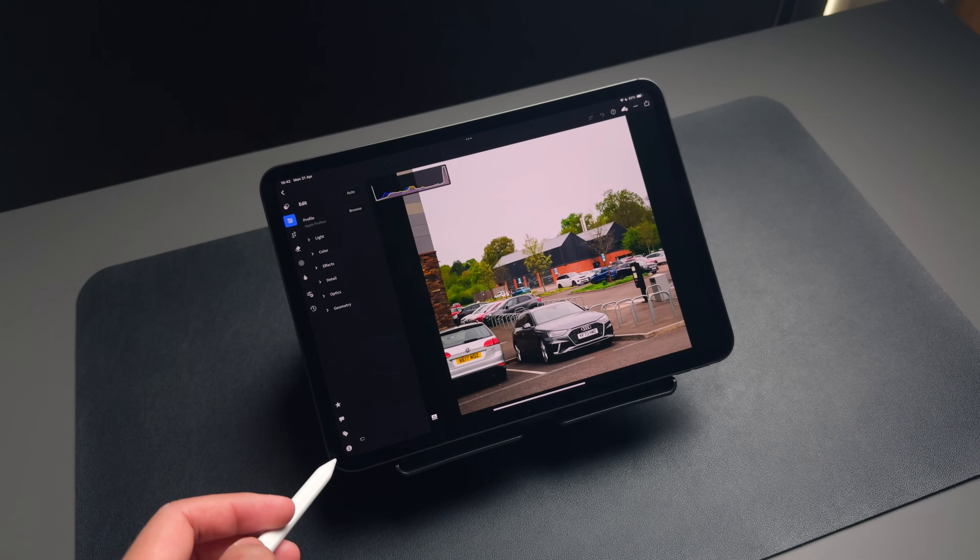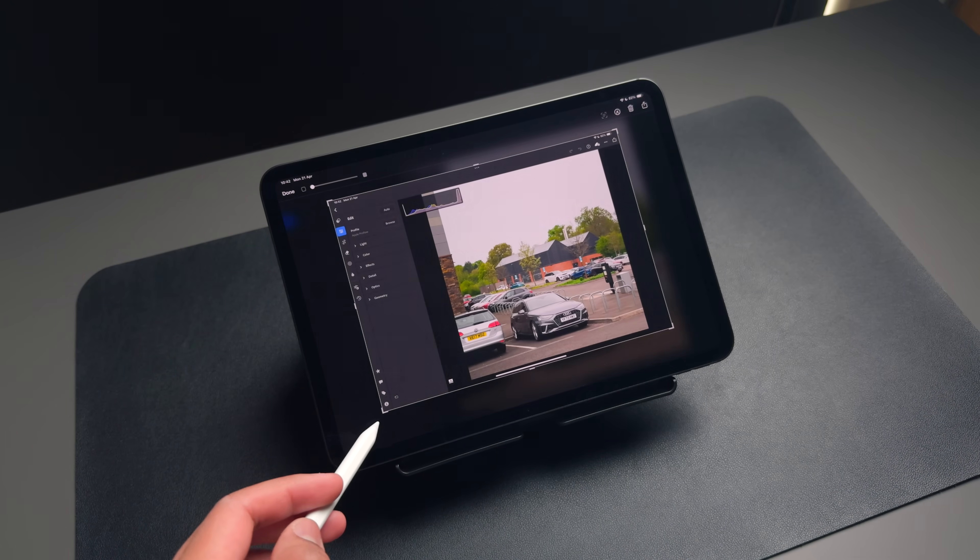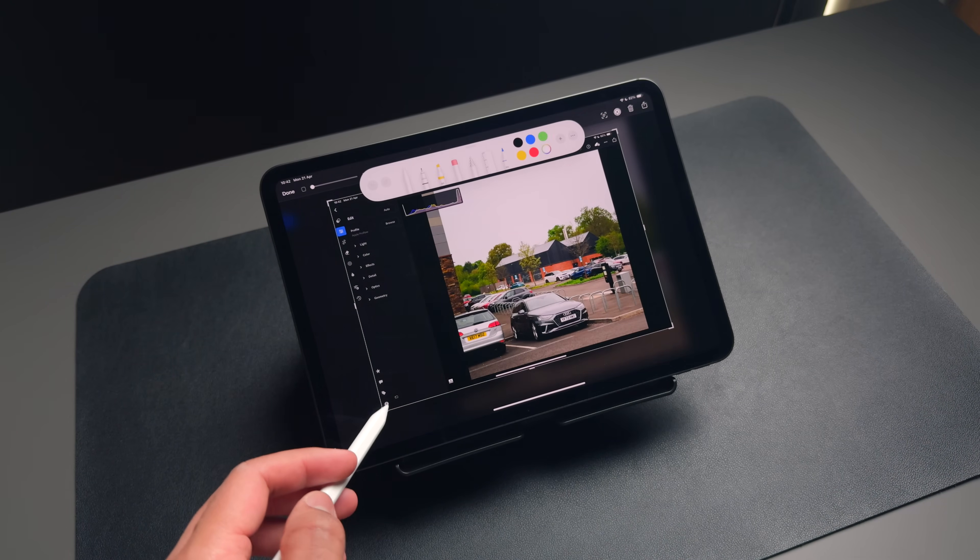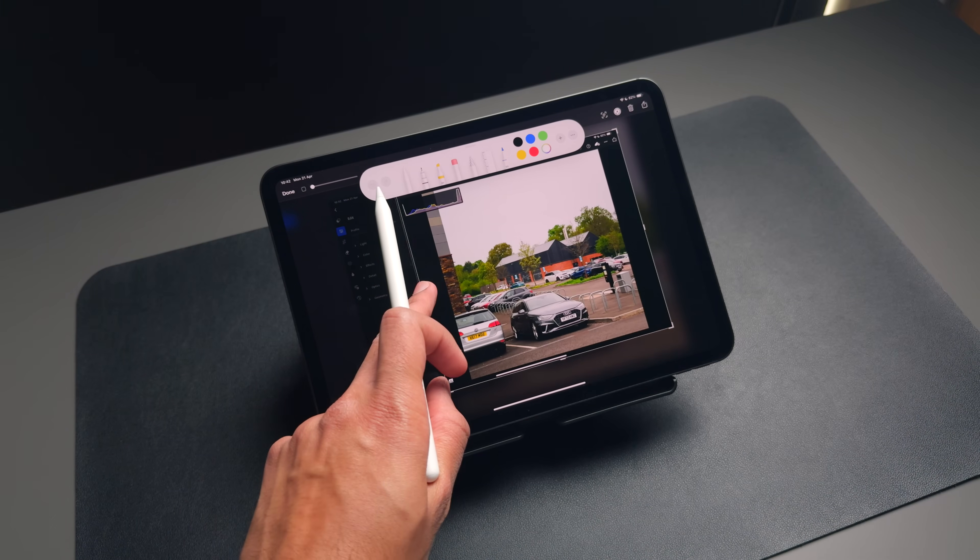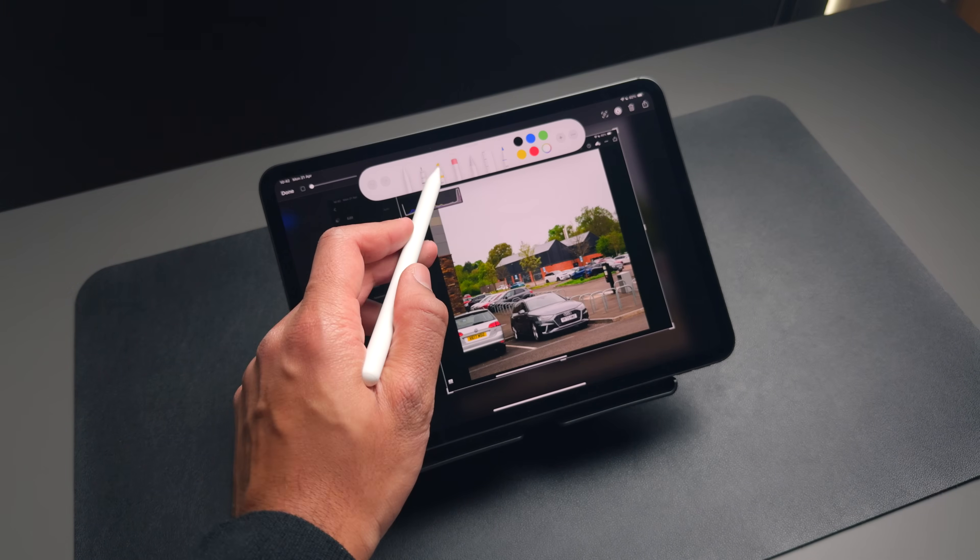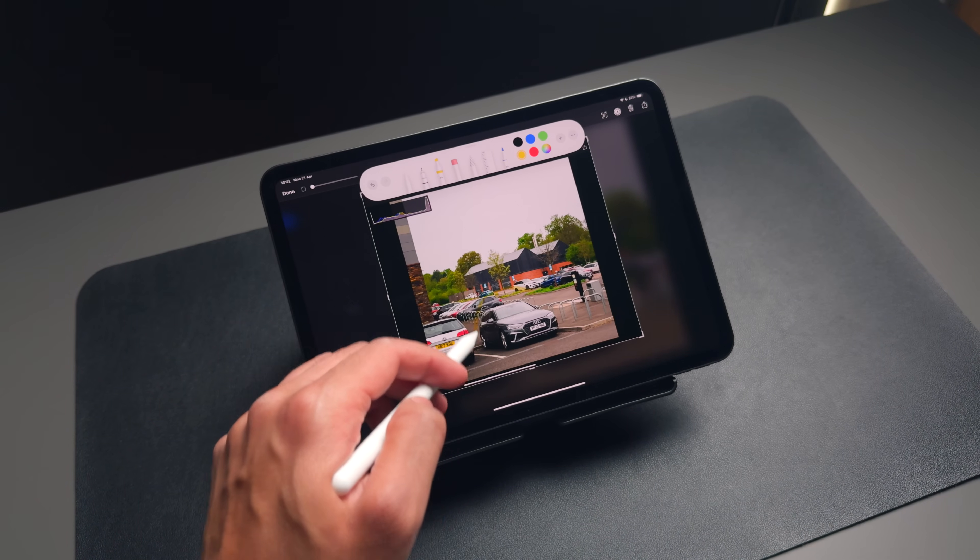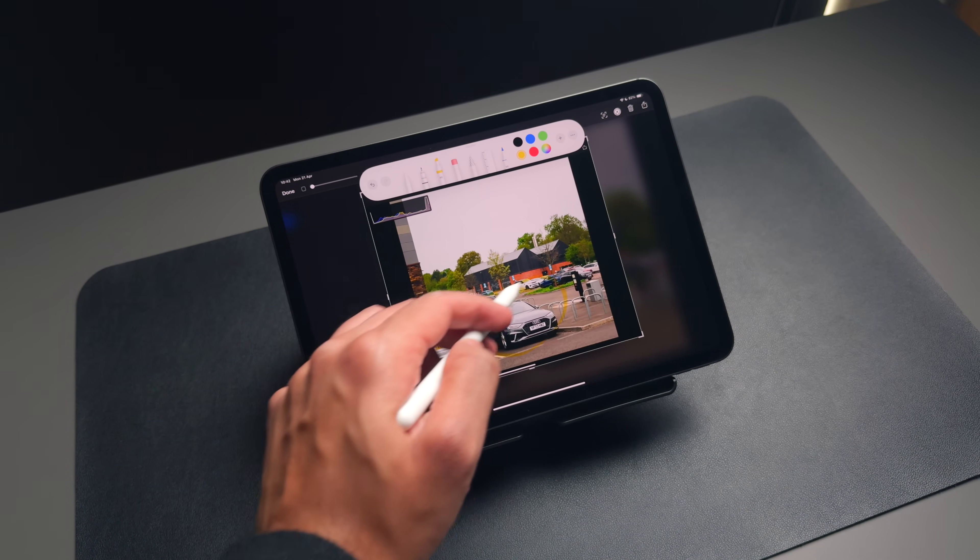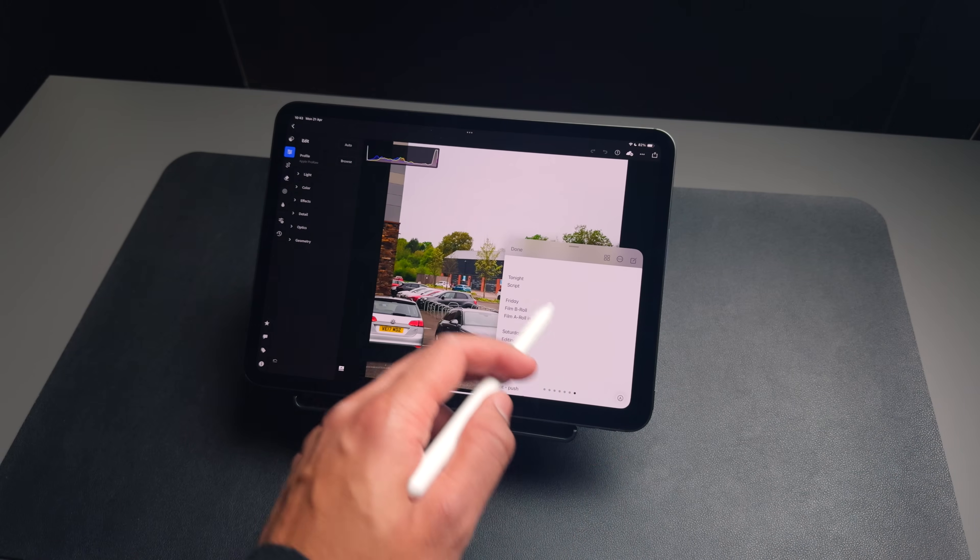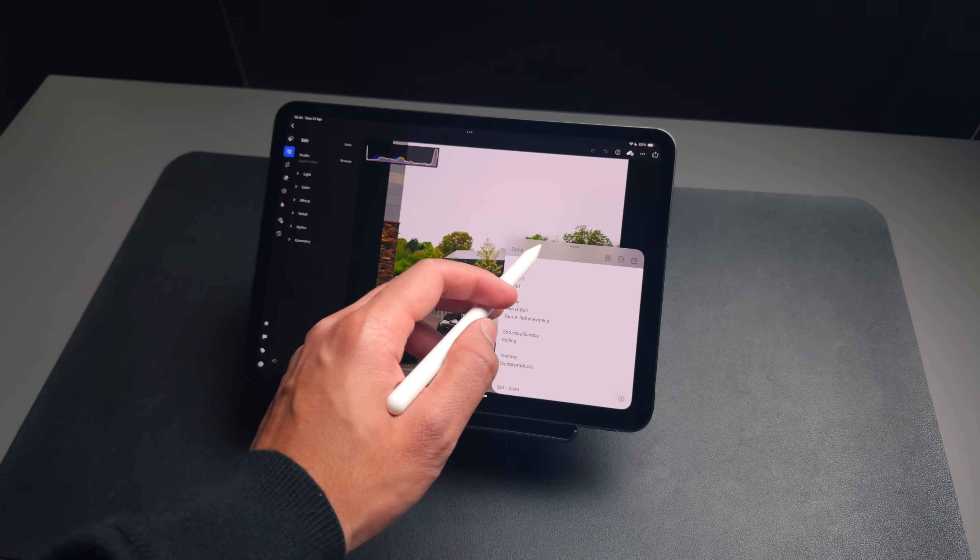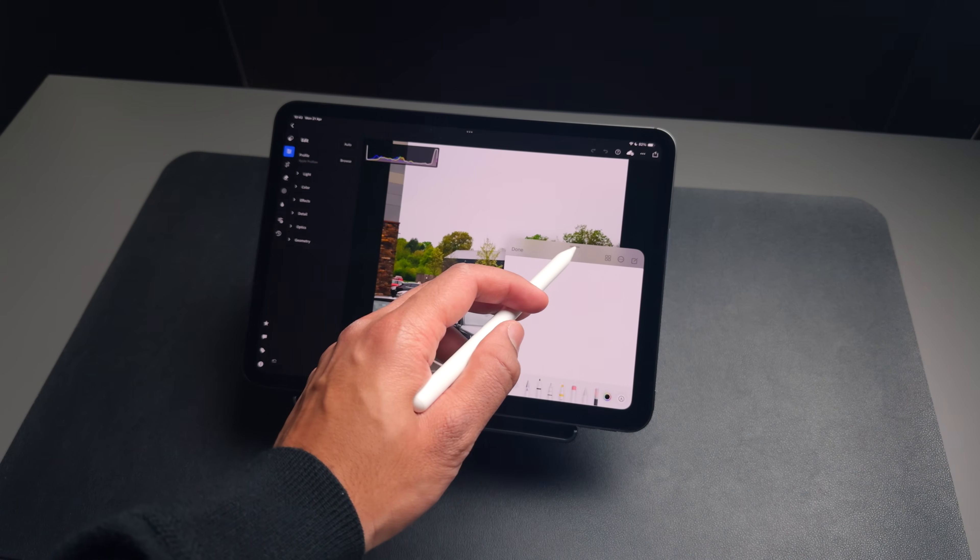Continuing with the Apple Pencil Tips, one tip that a lot of people don't know is that if you take your pencil and drag up from the left corner, it lets you quickly take a screenshot, which you can mark up and annotate as usual. And if you perform the same gesture from the right hand side, it will open up a mini quick note window.